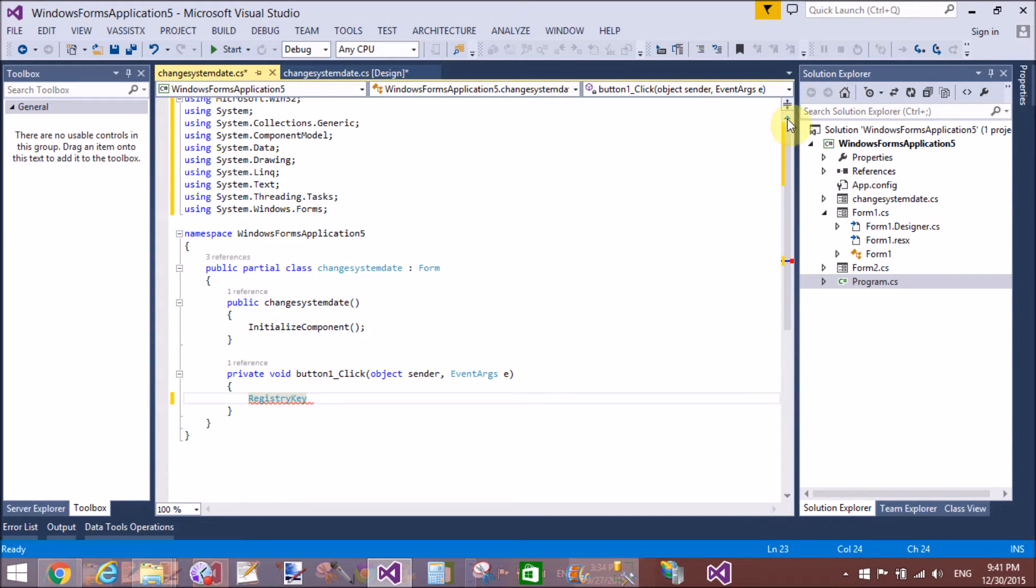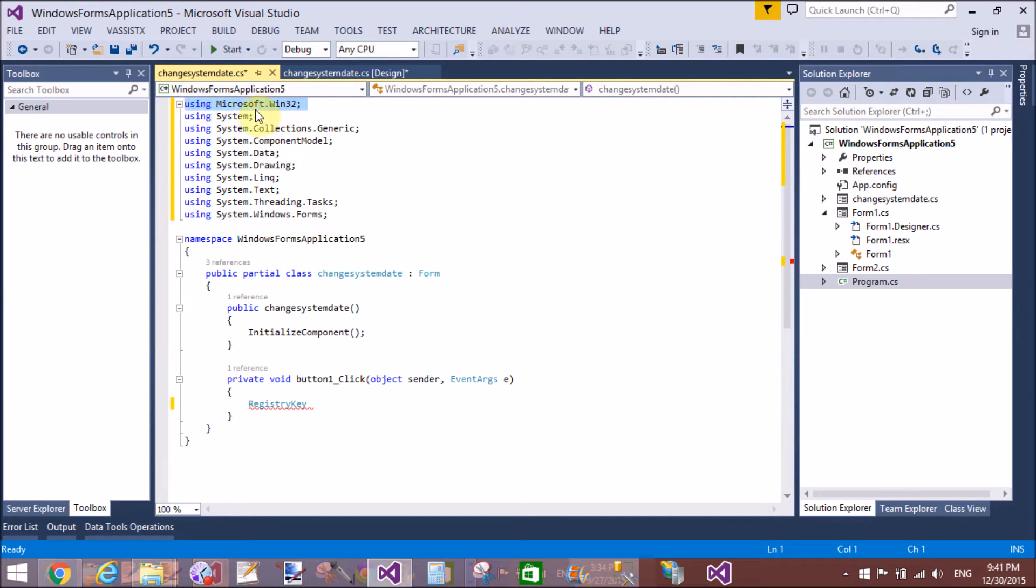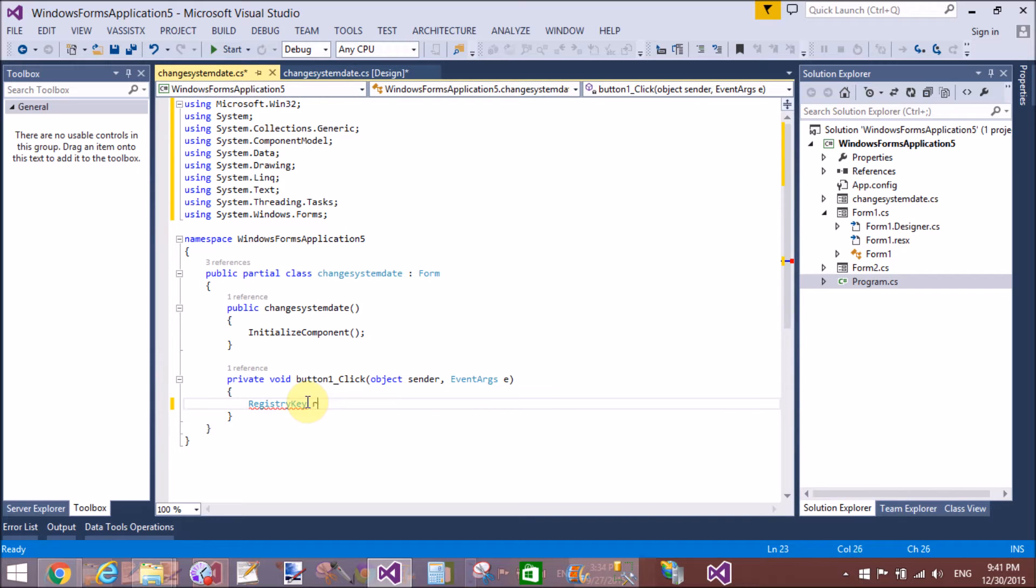Create an instance of RegistryKey, or you can say create an object of RegistryKey.